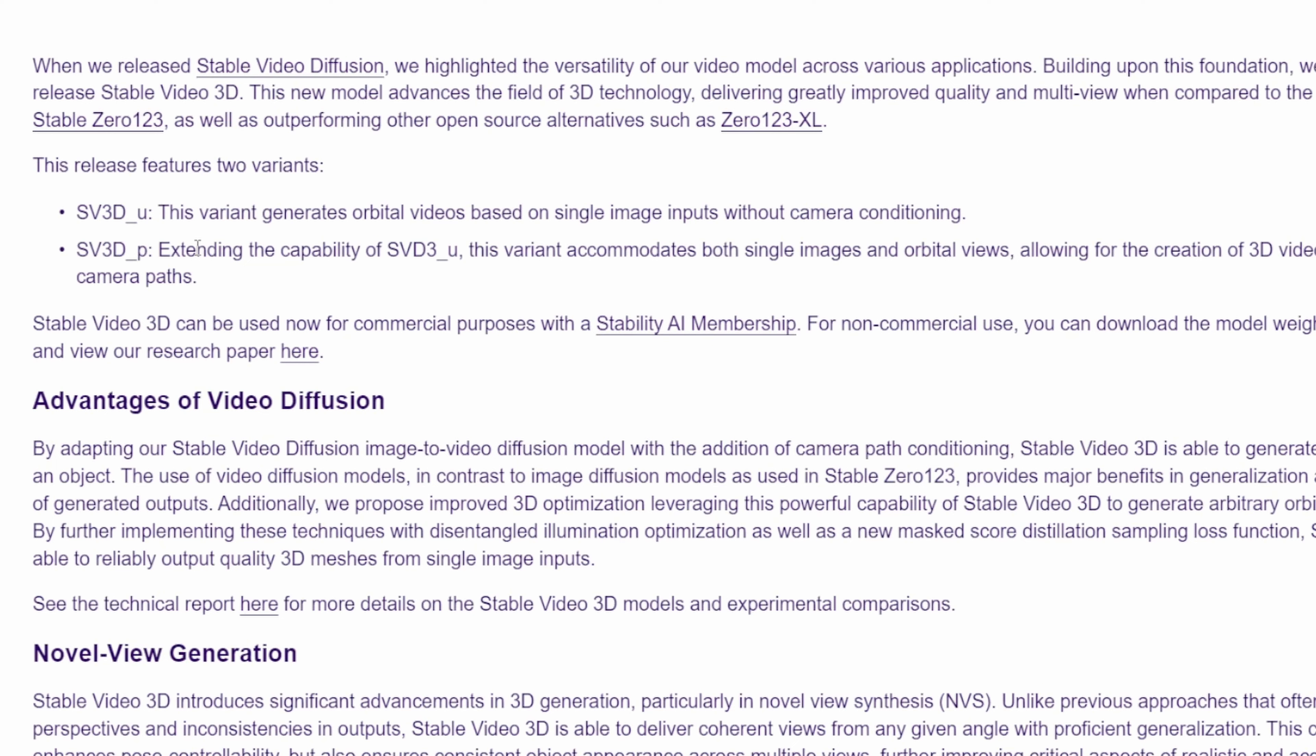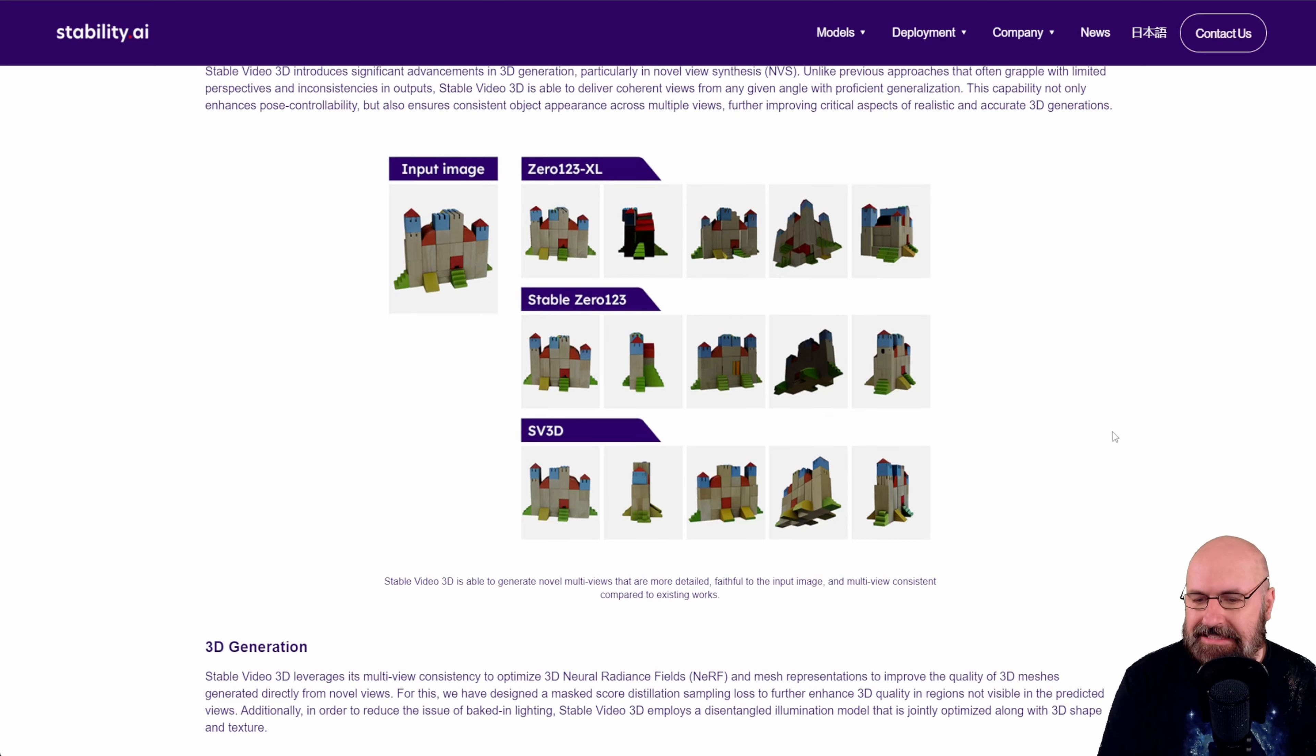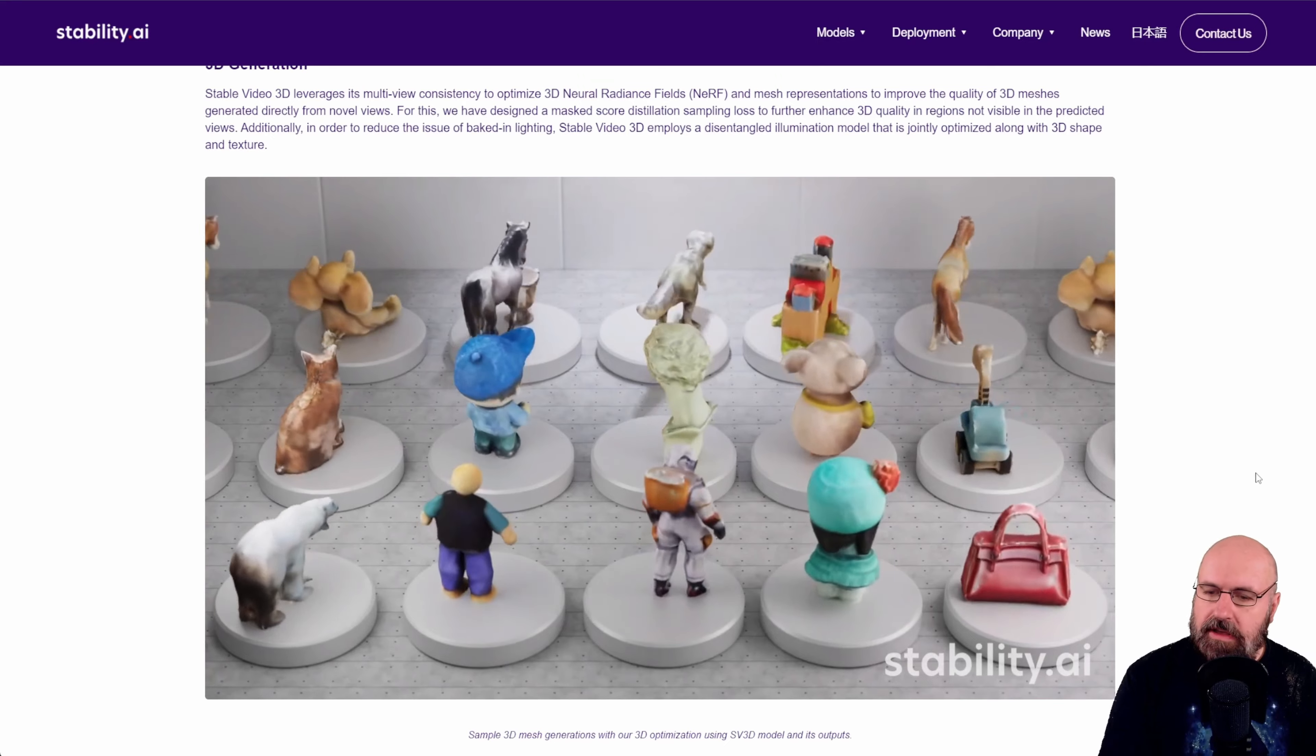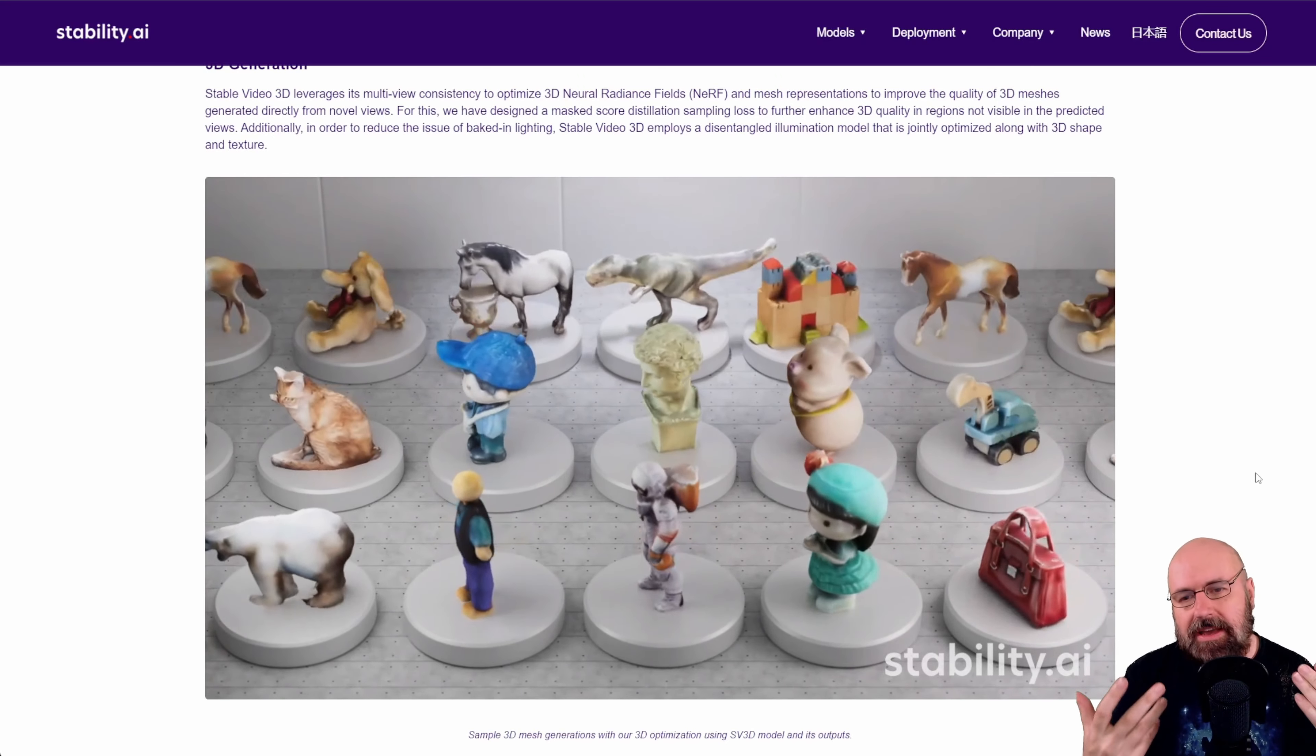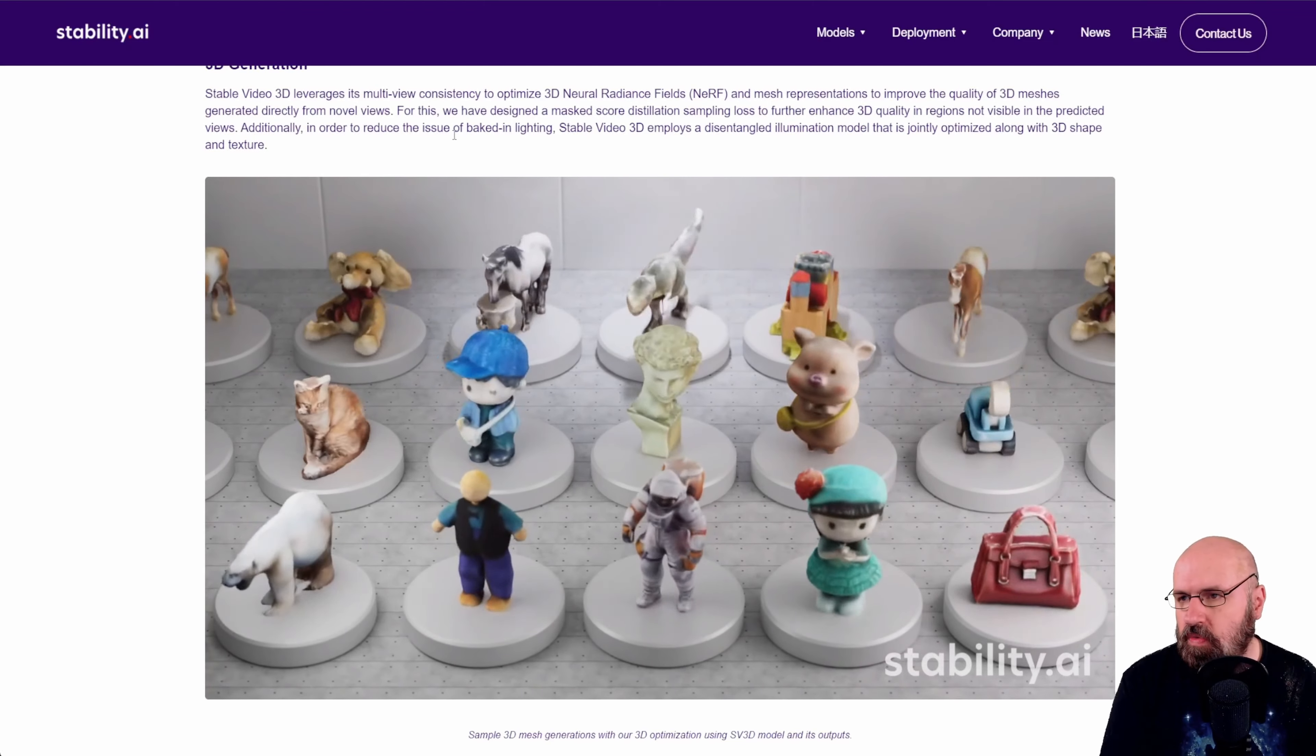I haven't tried that yet but I will show you how to create the rotation video and here it is compared to other technologies like 0123 XL and 0123 which have been the former models and now this new model is better for that and they also say that it has some more unified lighting so it has not a pre-baked in lighting or tries to avoid that and has more of an even lighting around the model.